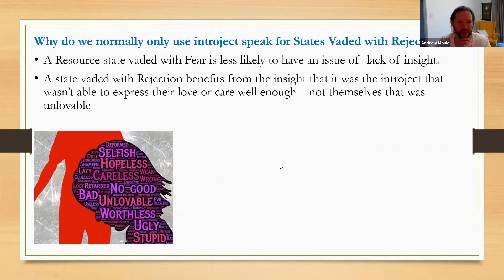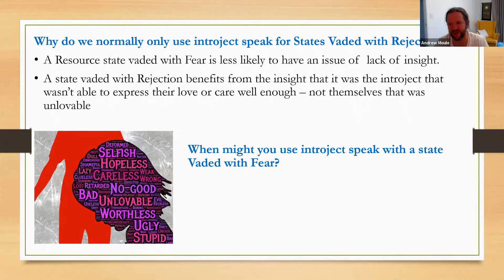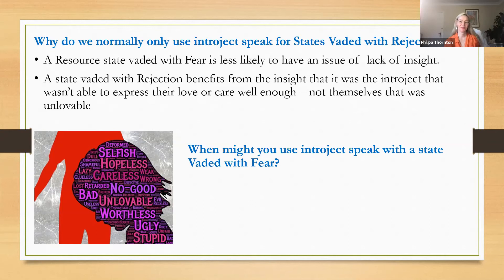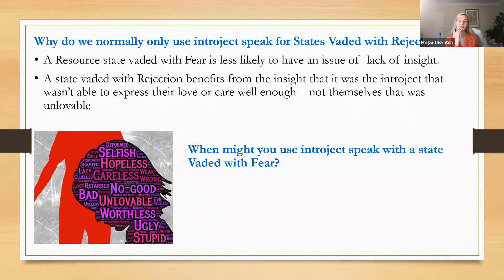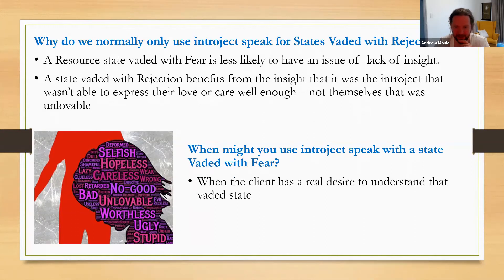And are there any situations where you might use interject speak for a state vaded with fear? Yes, if the interject or the sorry the vaded state, most likely a little vaded state, might have a need to understand or know what is happening, so they might need to just do a little bit of interject speak or need to express something. Yep, yep lovely. You've clearly read the book, Philippa.